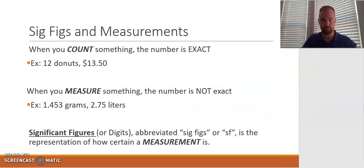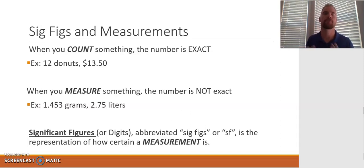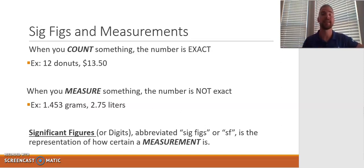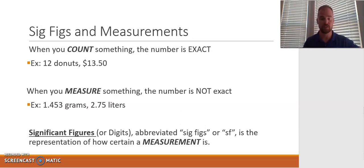When you are counting something, the number is exact — 5 oranges, 12 donuts. Even money is considered counting because we actually count it out. There's no question when you have $13.50. However, when you're measuring something such as length, the number is not exact — it's dictated by how precise and accurate our measuring device was. For example, a mass of 1.453 grams or a volume of 2.75 liters has been limited by the accuracy of the device. Significant figures, or significant digits — abbreviated as sig figs or SF — is our representation of how certain or accurate a measurement is.